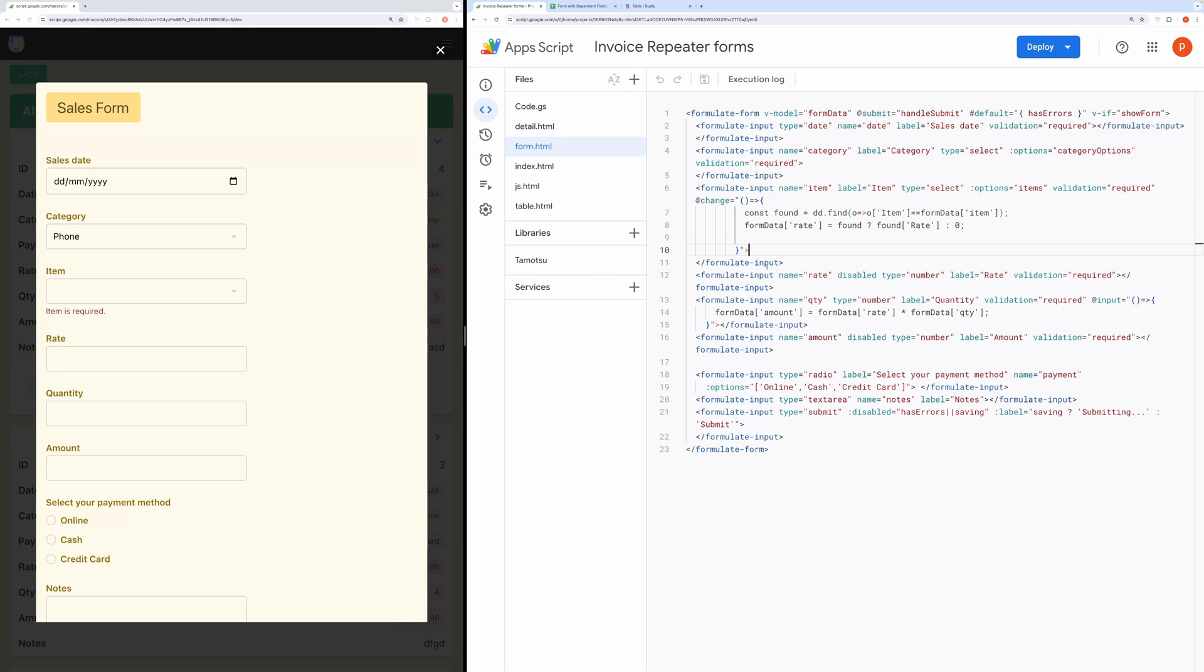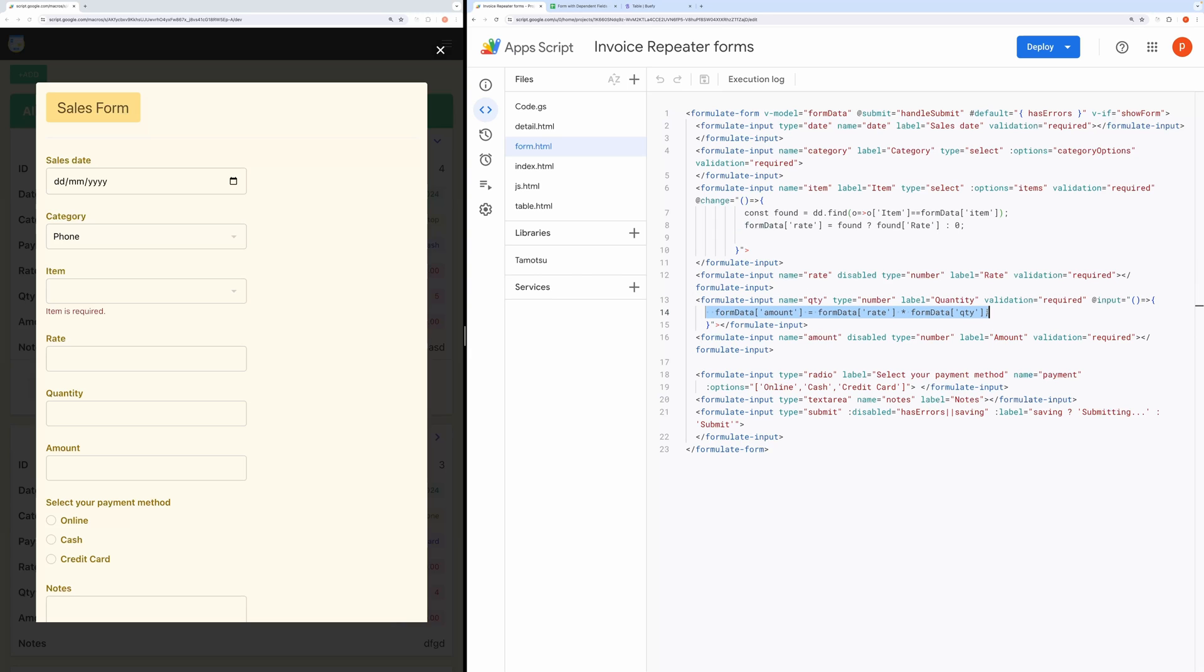And when we update the quantity here in the form, it also computes the amount. Here you can see in the code also. When the input value changes, it runs this code to compute the amount.